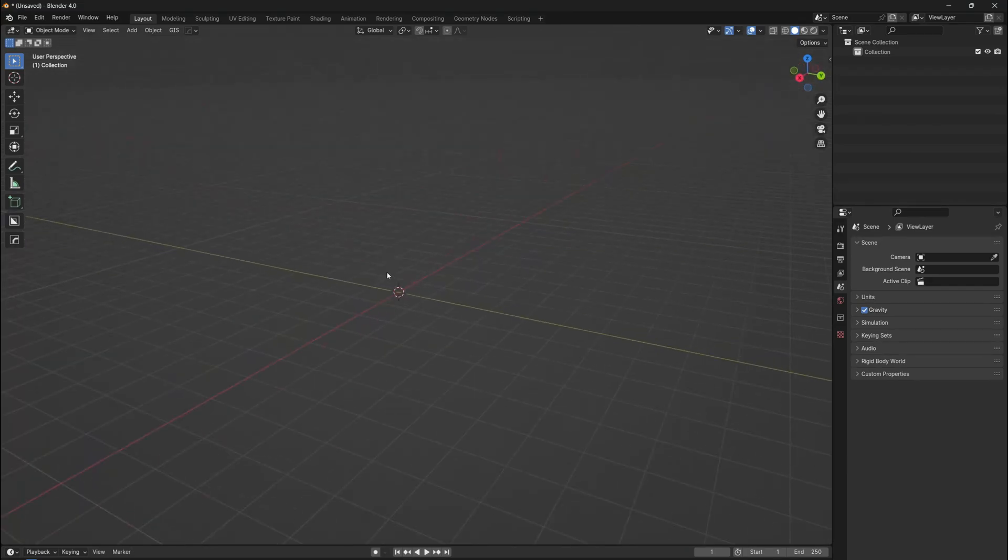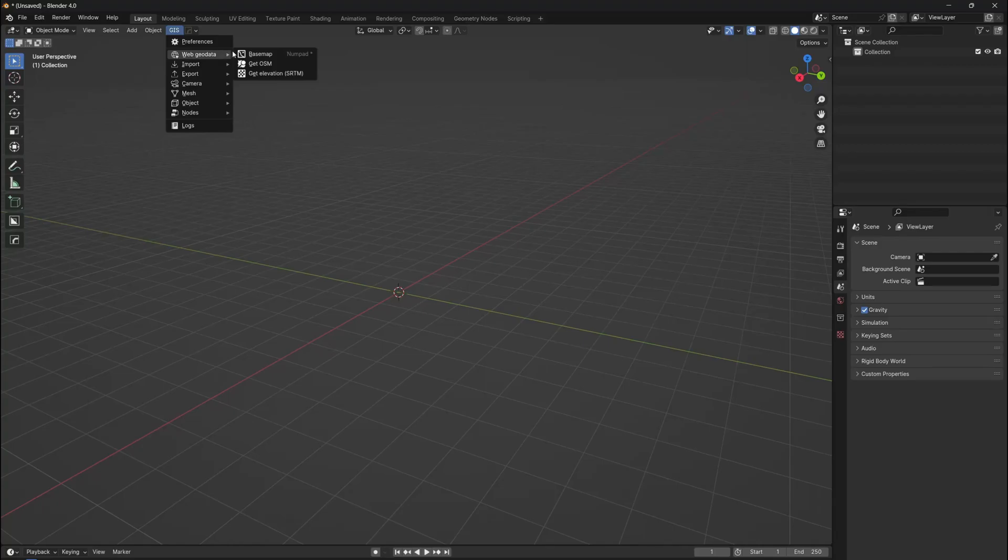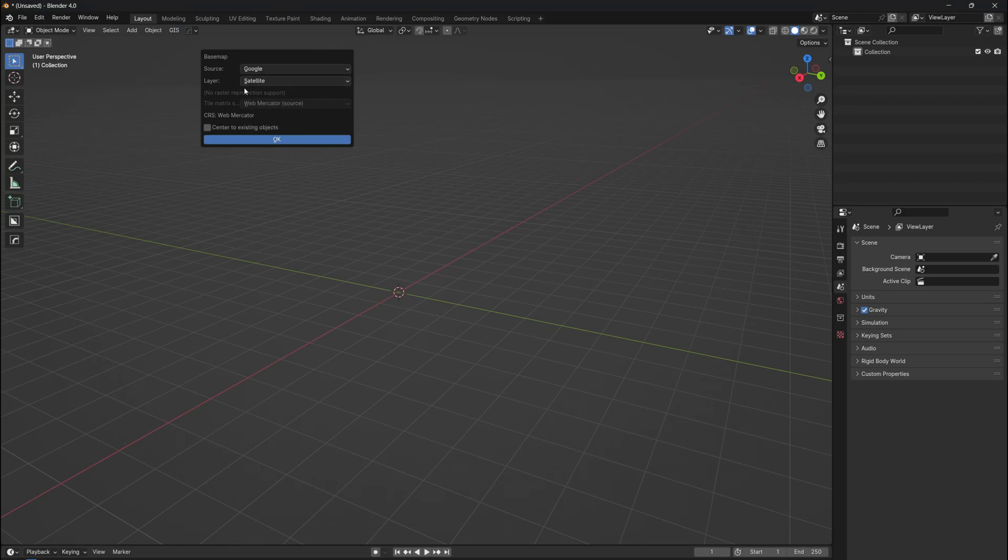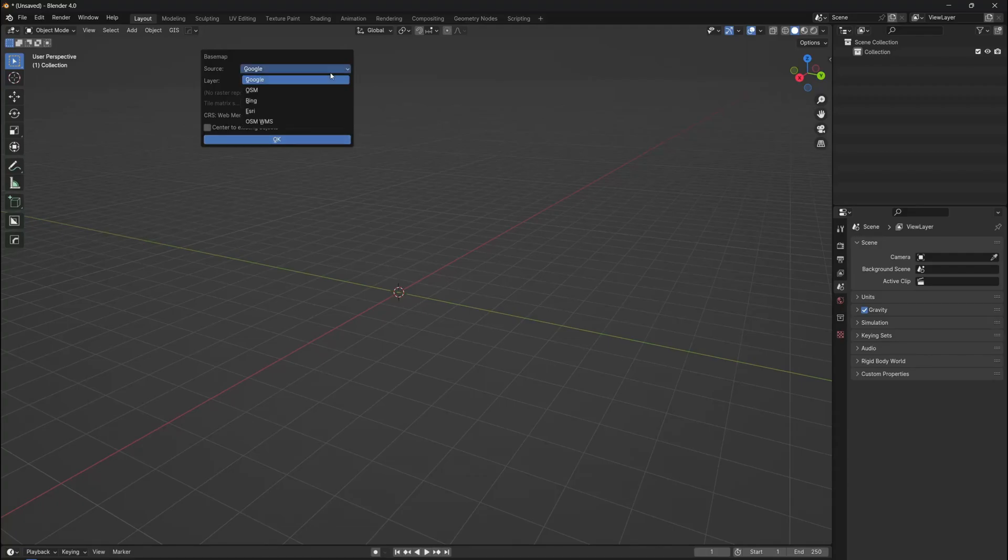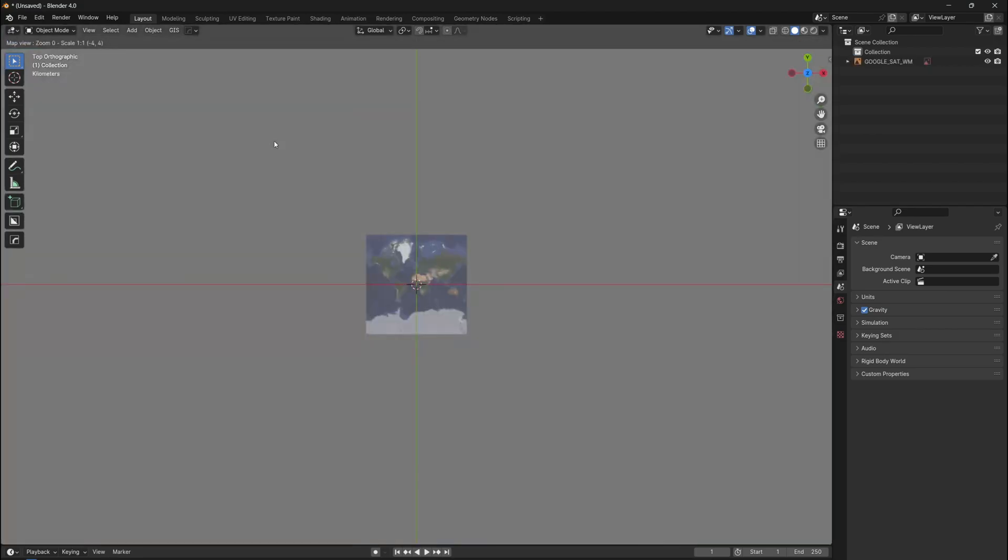If you go back to the 3D viewport, you can see a new menu on the top, and if you click on that menu, you will see a bunch of options. What we need to do right now is open a base map and select a small area. Go to Web Geodata and click on Base Map. There are different options you can choose from, but we can keep it as default and just click OK.